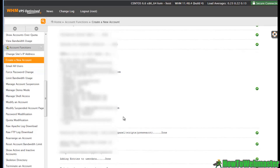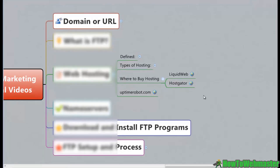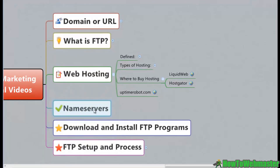Thanks for watching this video. In the next video we're going to get into name servers, then we'll install and set up our FTP programs, process files, and get all of that squared away. Thanks for watching.